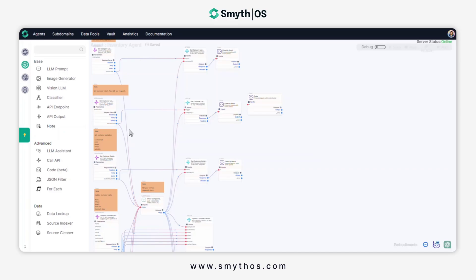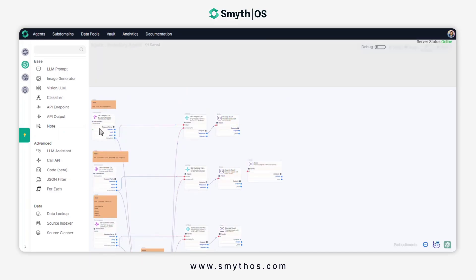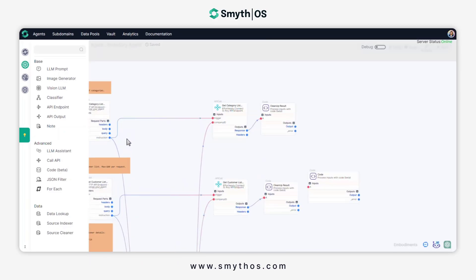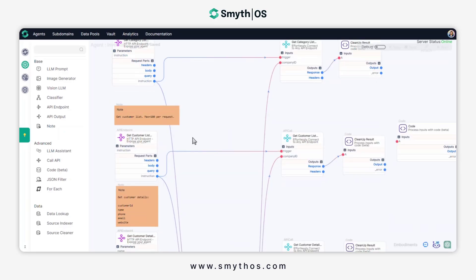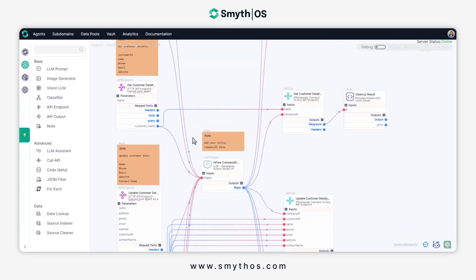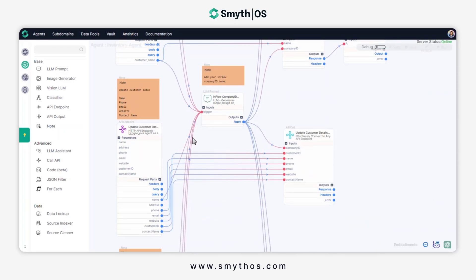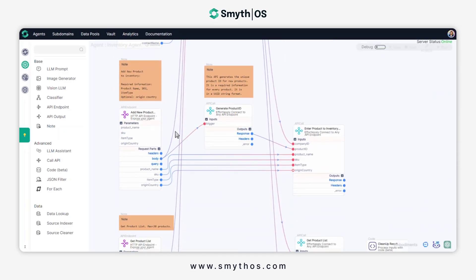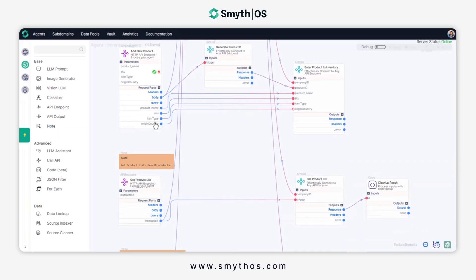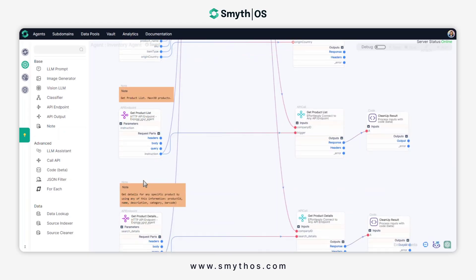This inventory agent is designed to be integrated with Inflow's inventory system. It can do different tasks, like get, add, or update data of products, customers, and vendors on the inventory system.